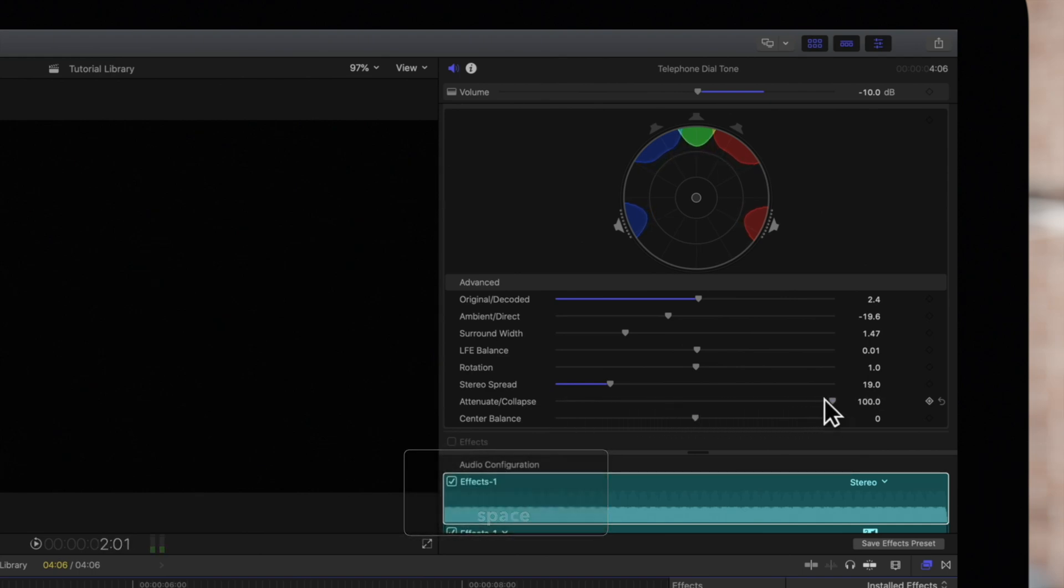Finally, Center Balance adjusts the balance between the center and surround signals.